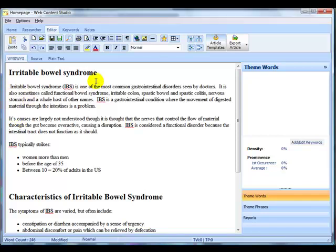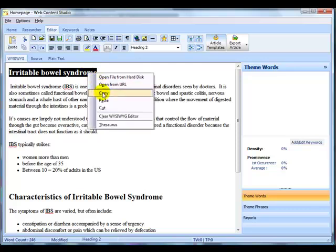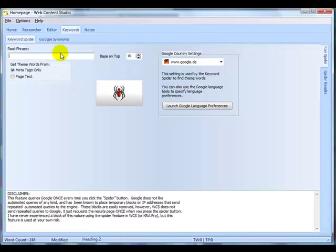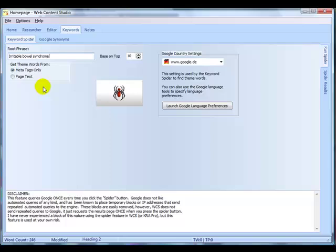Now the first thing I need to do is I need to come up with a list of theme words and theme phrases for this particular article. It's on Irritable Bowel Syndrome so I'm going to copy the title and I'm going to put that in as the root phrase.